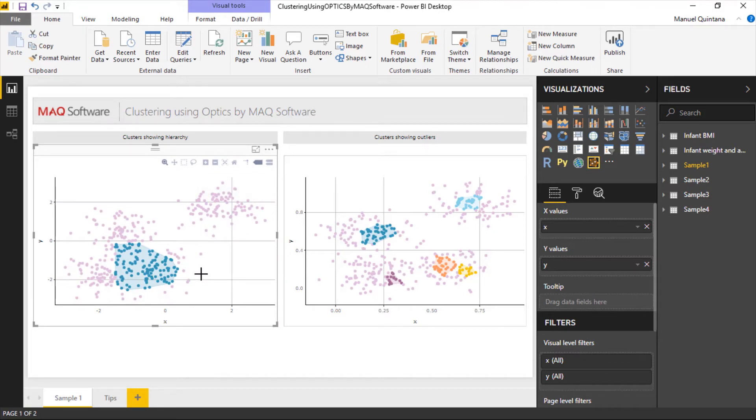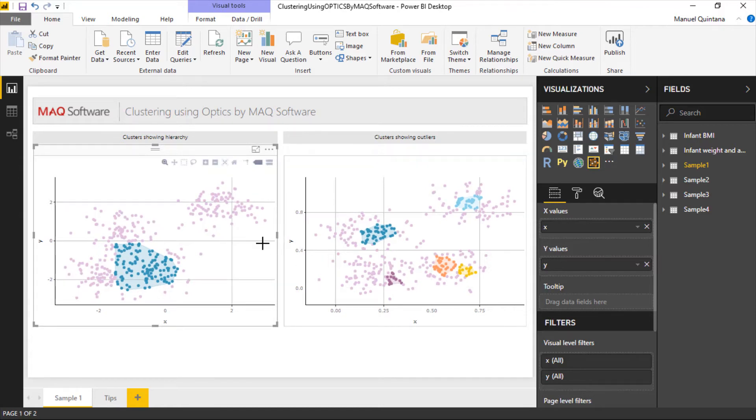But where this strength really lies is going to be in that optics algorithm and the way we can choose to configure this if we so want to because by default this is just taking some automatic values into consideration.